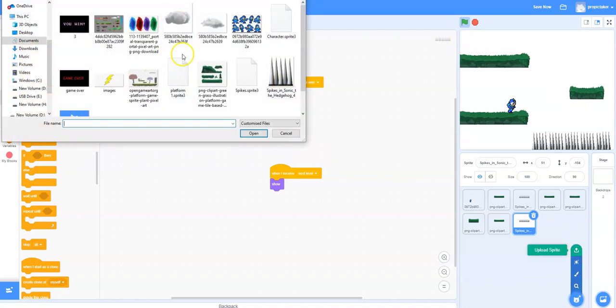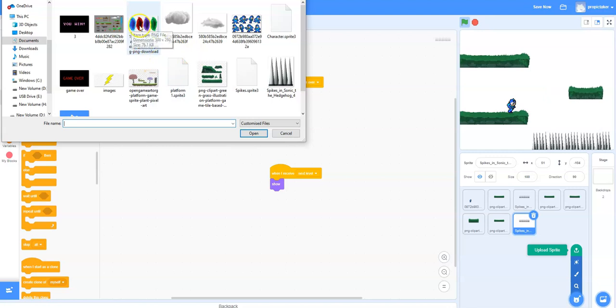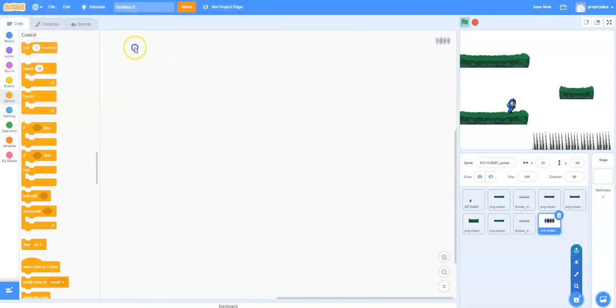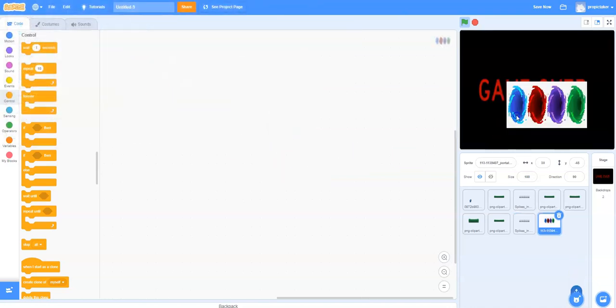You can choose anything for this to be. I've got here some different portals that I'm going to use, so I'm just going to open up this one here.